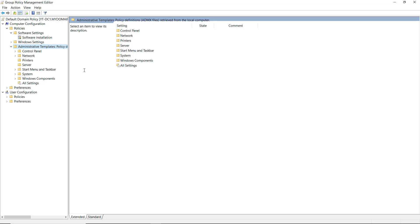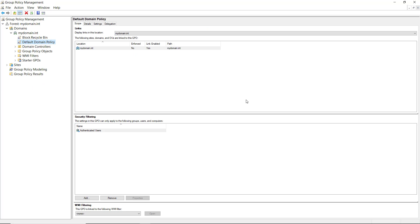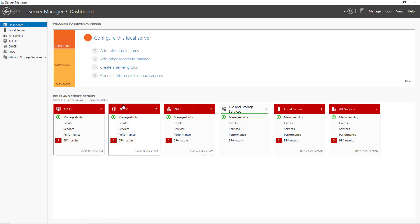It's unknown yet if Microsoft plans on upgrading the forest and functional level again in the future. But for now, the highest level that we can go is going to be Server 2016.